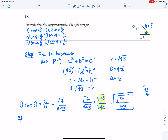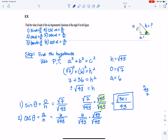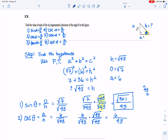For cosine, the adjacent side is 6 over square root of 43. Because there's a radical in the denominator, I rationalize by multiplying by square root of 43 over square root of 43. The square root of 43 times square root of 43 is 43 in the denominator, and in the numerator I now have 6 times square root of 43. The 6 was not under the radical, so I don't multiply 6 and 43 together. Since 6 and 43 don't reduce, cosine of theta equals 6 times square root of 43 over 43.